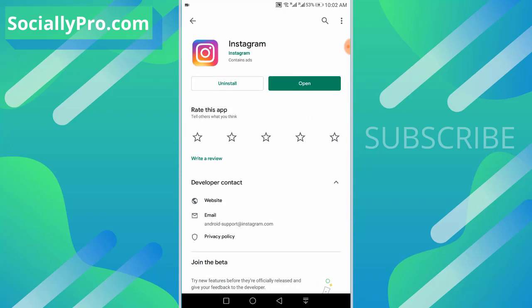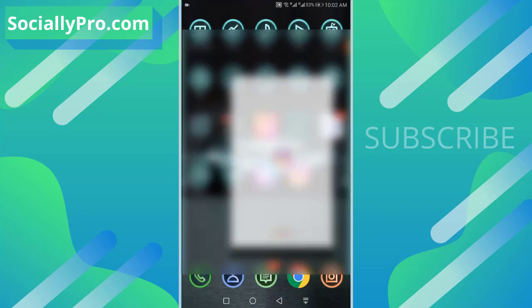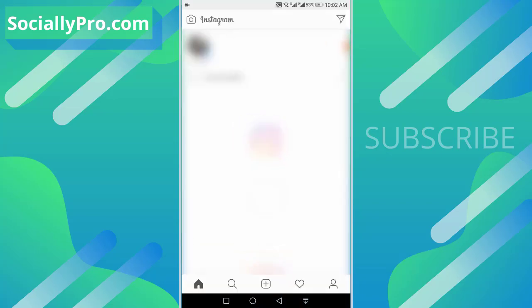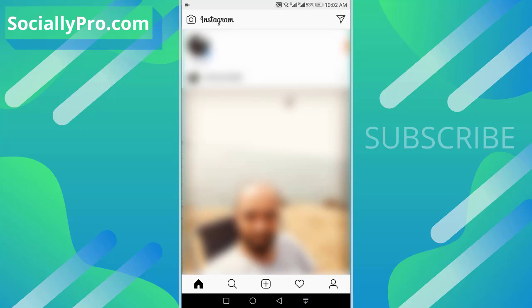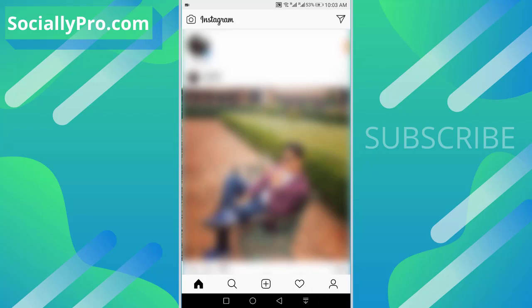Now just go ahead and open up your Instagram application and go to your profile section by hitting the profile icon at the bottom right.